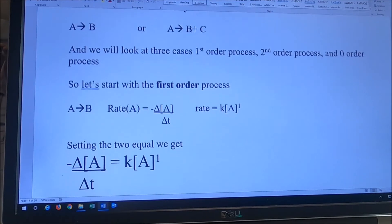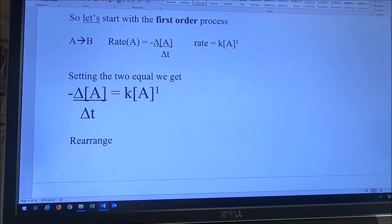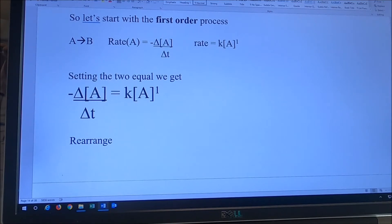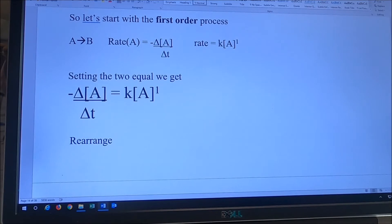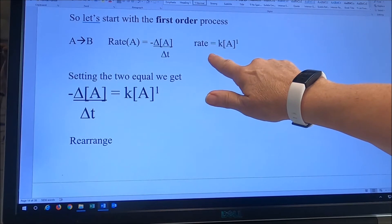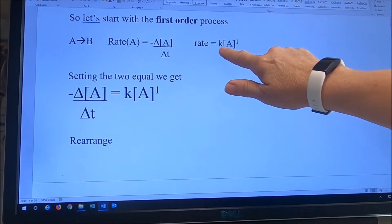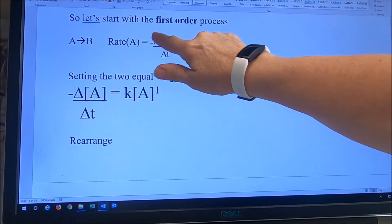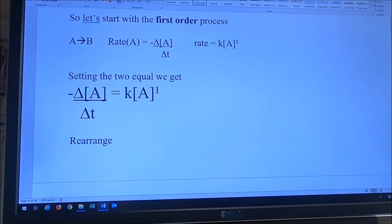The first case we're going to look at is the first order process. So if I have a reaction A going to B and the rate law is equal to K times A to the first power, we calculated the rate of the reaction as being minus one over one times the change in concentration of A with time, because the stoichiometric coefficient in front of A is one. Setting the rate equal to each other — here's the rate law and here's how we experimentally calculated the rate.